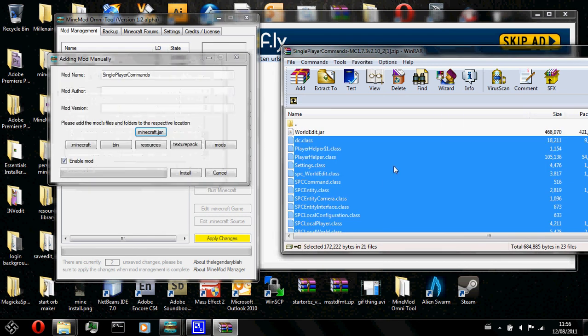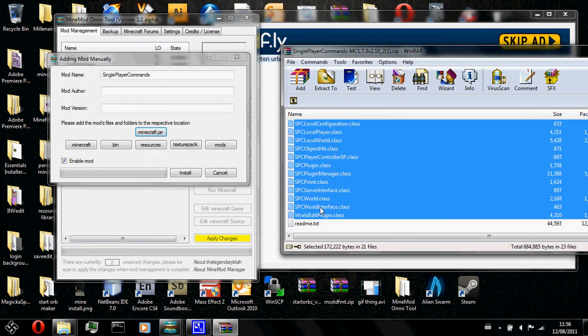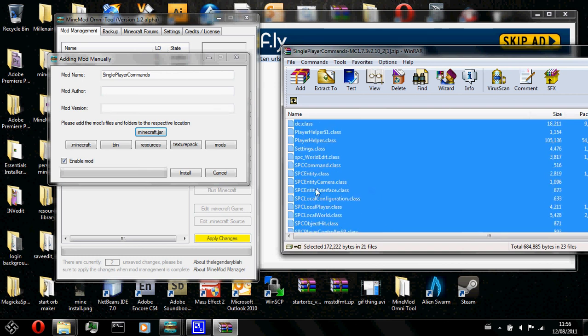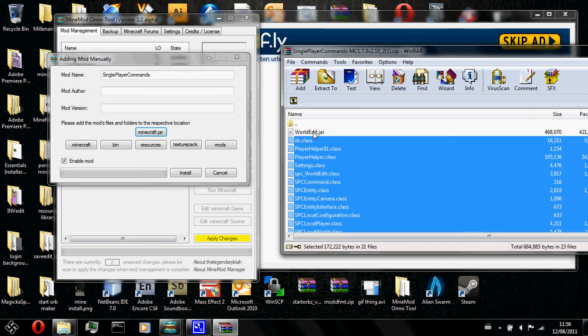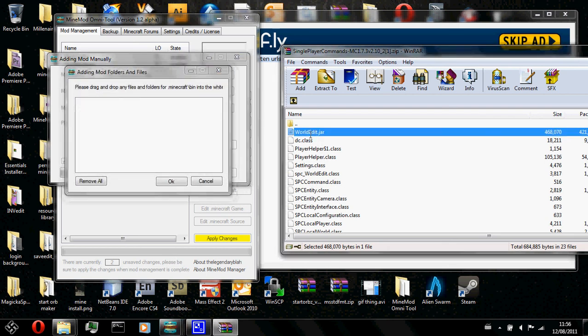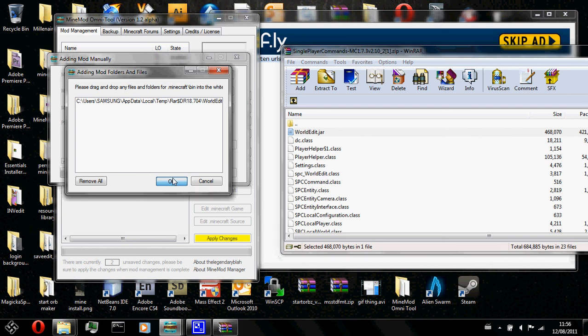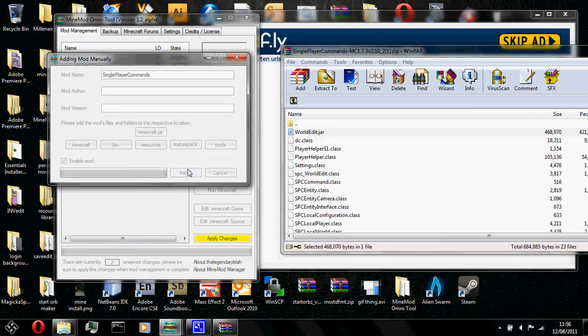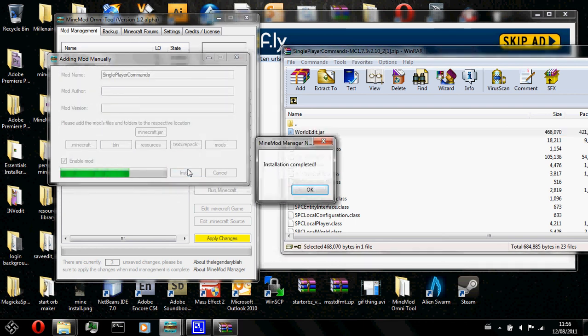These files are supposed to be in minecraft.jar. Now, the instructions said that I should put worldedit.jar into my bin folder. I am going to go ahead and click on bin. And drag the worldedit.jar in. There we have it. And click install. And let it load for a while. And installation completed.